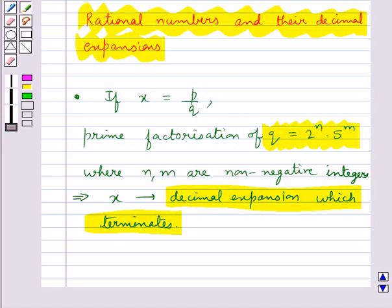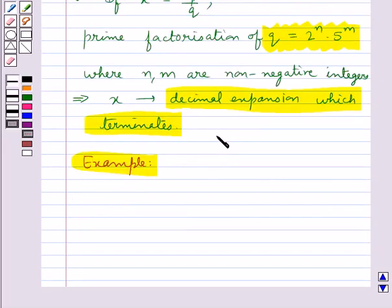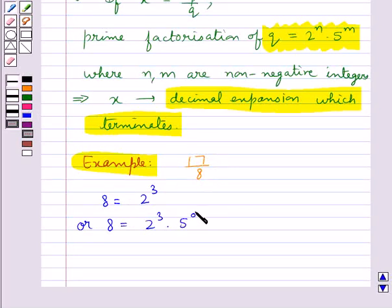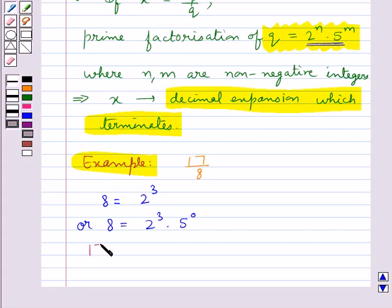This is the basic idea. For any rational number, we look at the denominator and the prime factorization of its denominator. If it is of the form 2 raised to the power n into 5 raised to the power m, then the given rational number has a decimal expansion which terminates.